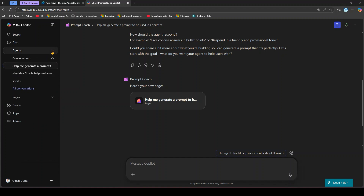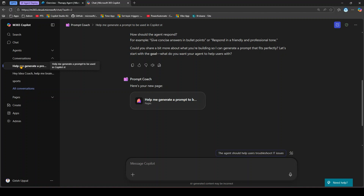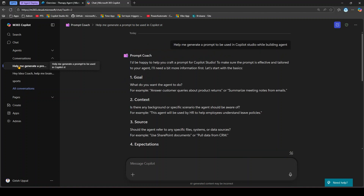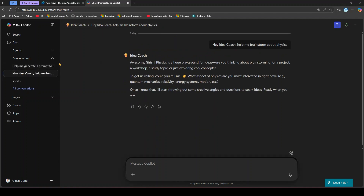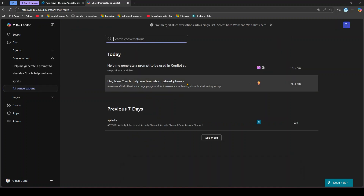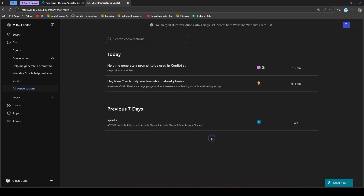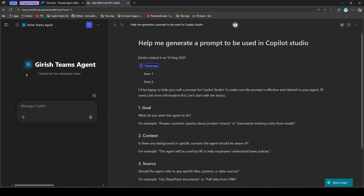Any conversation you have with an agent appears in the Conversation section on the left side, under your current login. You can see that I asked Prompt Coach to help generate a prompt, used Idea Coach to generate an idea, and previously worked on my custom agent. You can view conversations from today or the previous seven days, and click 'See More' to see all conversations across all agents.